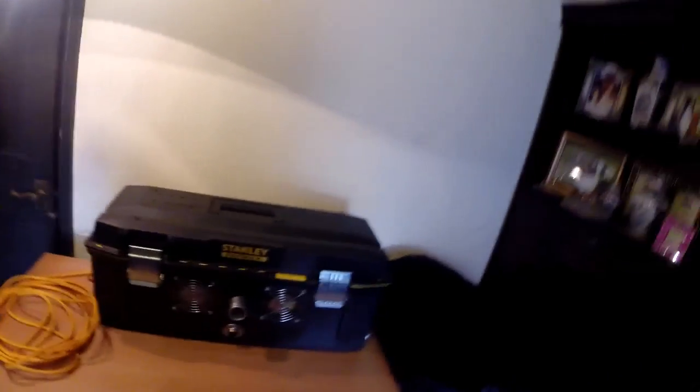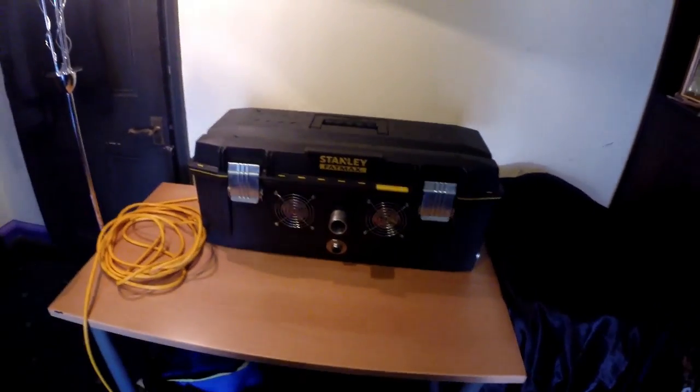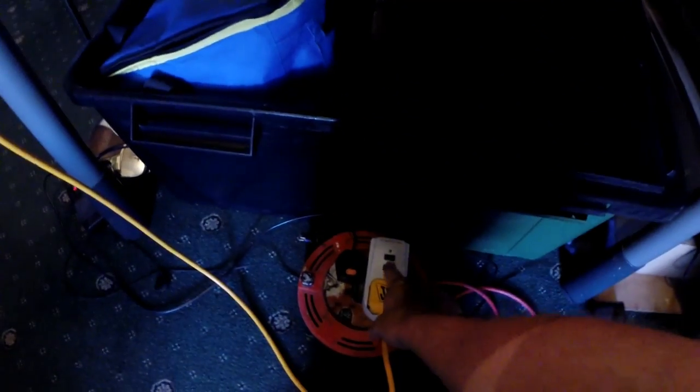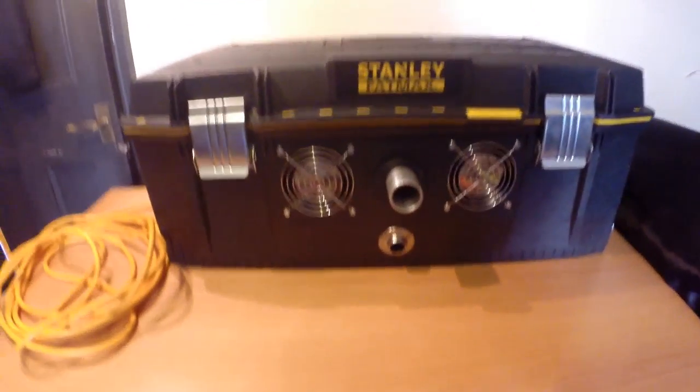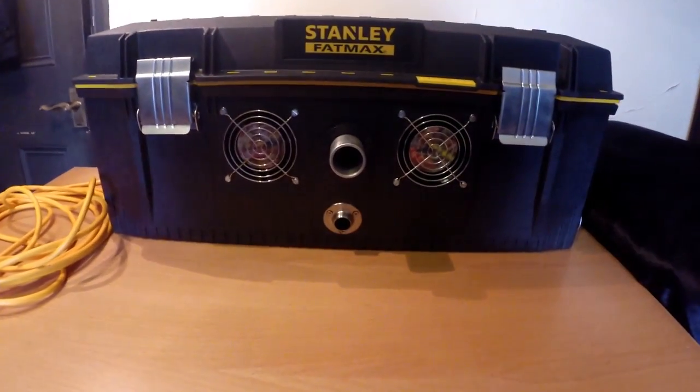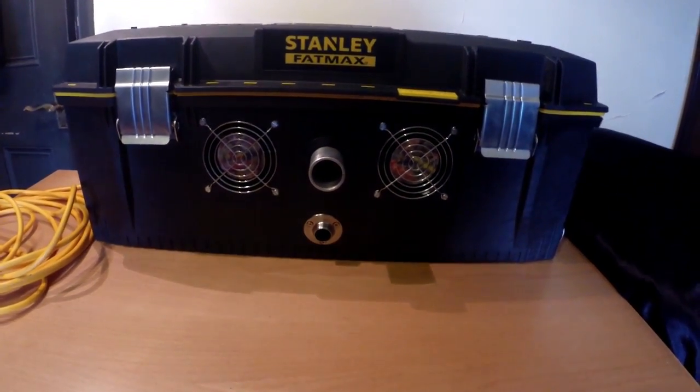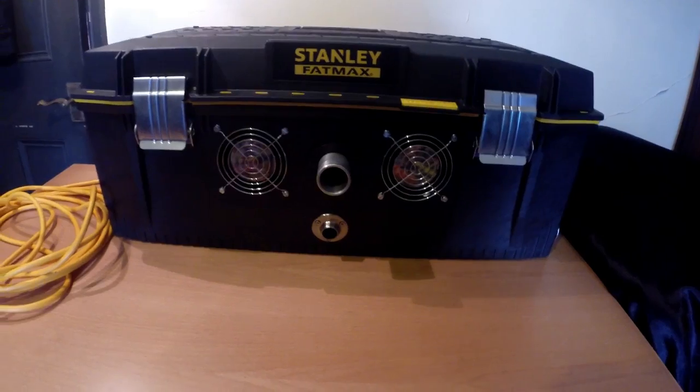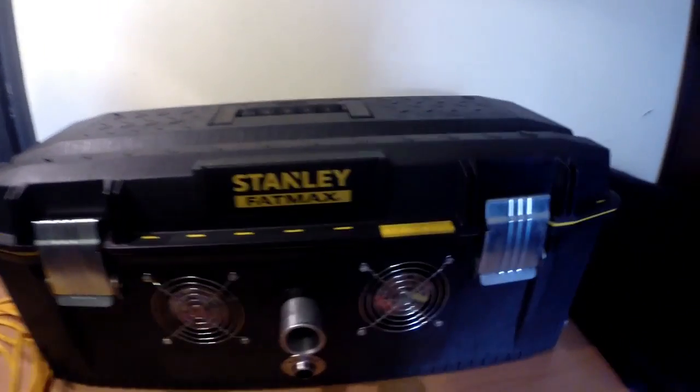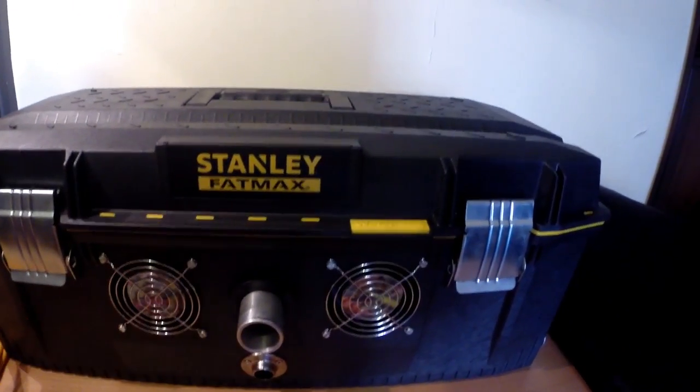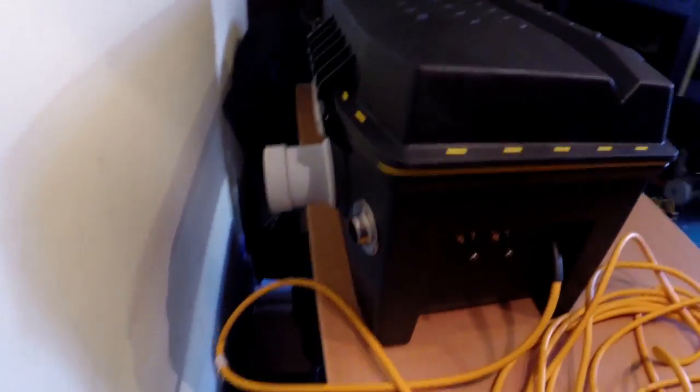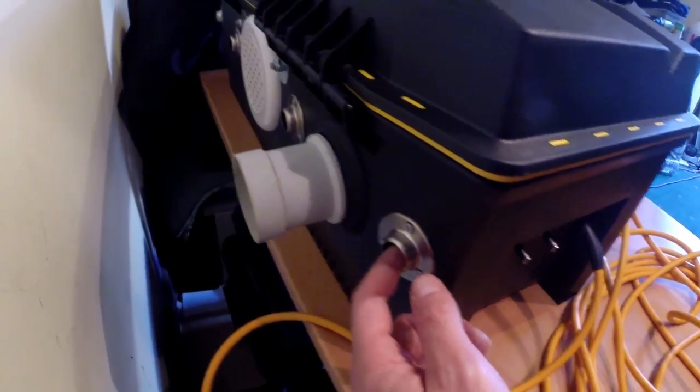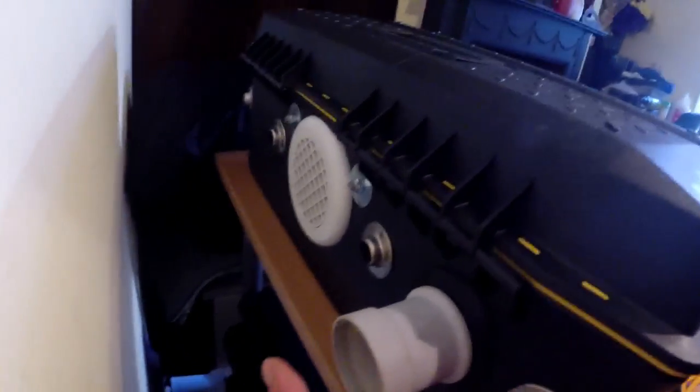So I'll just show you it turned on. Got a circuit breaker here, so you can hear the fans there, boosted up, and they are pushing the air out from the box. The air is coming in through these vent holes that I've made here.